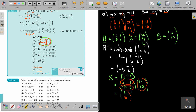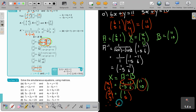Therefore, the value of x is 1 and the value of y is 5. That's the final answer. Let's do the next one.